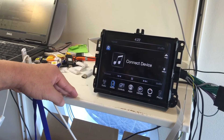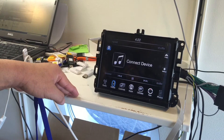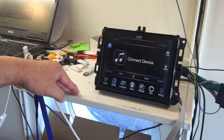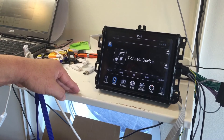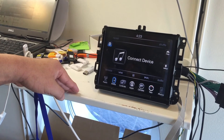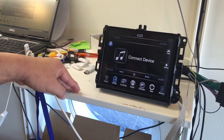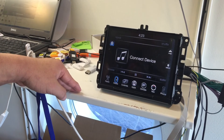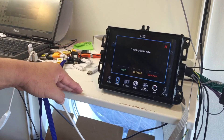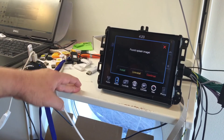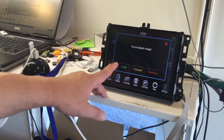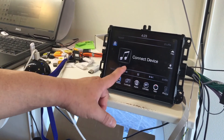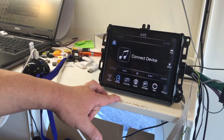Now we'll see if it recognizes the splash again and how you uninstall it. It will give you the same option and then it goes back to whatever your car had from the start. To uninstall, just press uninstall and it will go back to normal again.